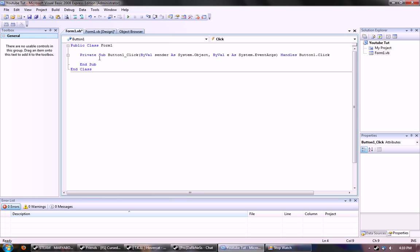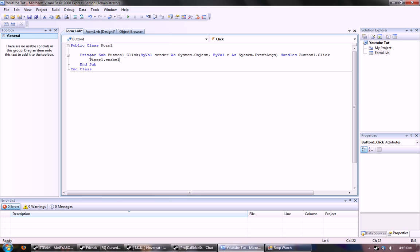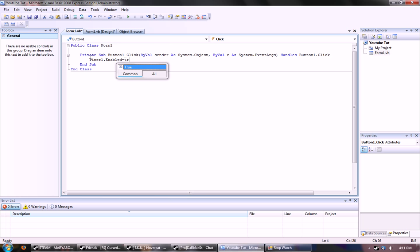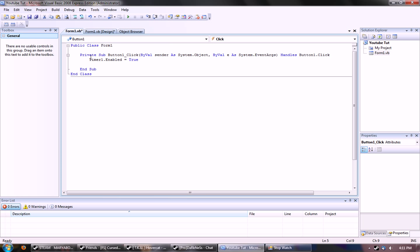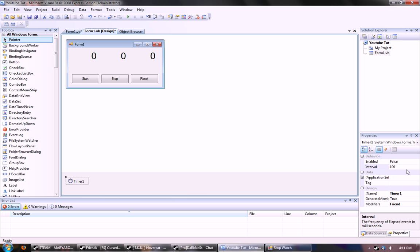Timer one dot enabled equal true. Basically means that it starts timer one to start ticking. Also, the interval for timer one has to be at a thousand for one second, so every second it would tick like a timer would.